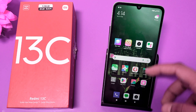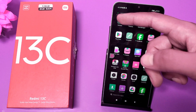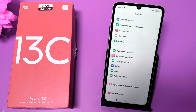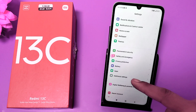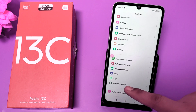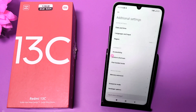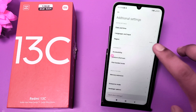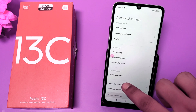Before watching this video, if you have not subscribed to our YouTube channel then subscribe to it and like our video. So let's start — first you have to open the Settings option, scroll down, and click on Additional Settings.